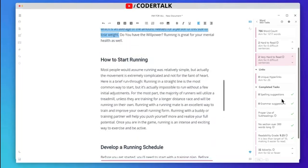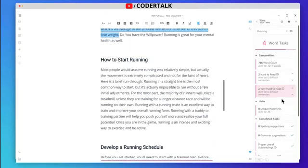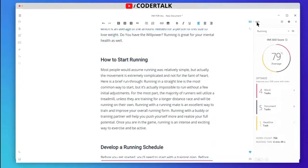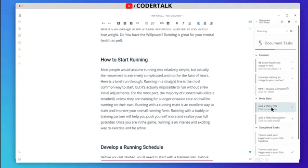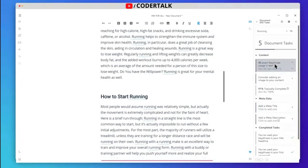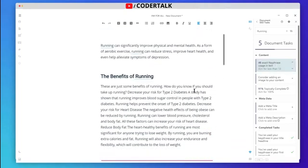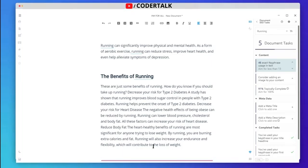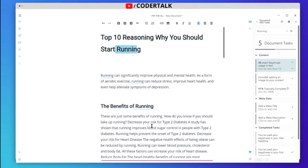Going to the document task — there are 46 exact key phrases unique in the content, meaning we are using 'running' 46 times, which is good. It also says to consider adding an image to your content.